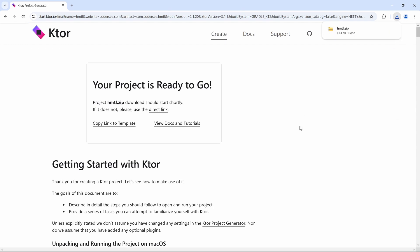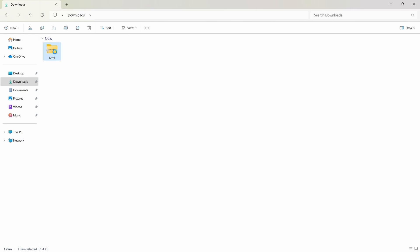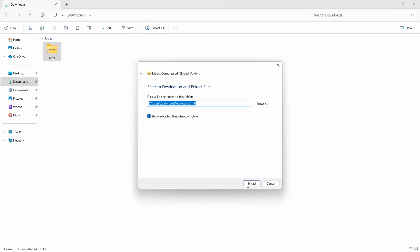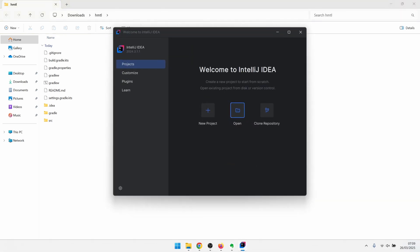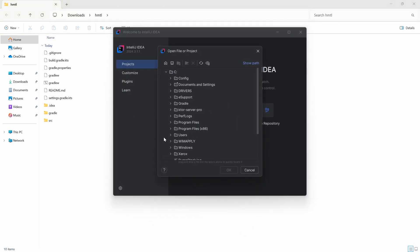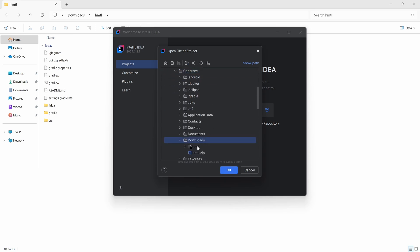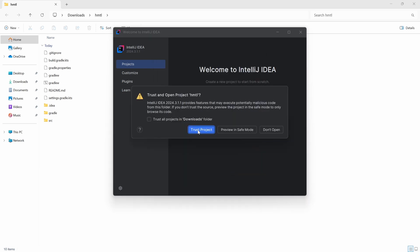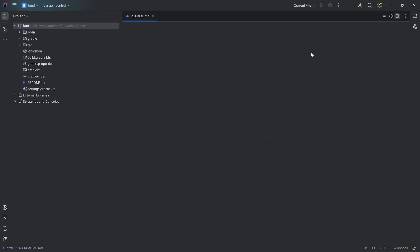With that done, let's navigate to the downloads folder. Right mouse button, extract all, and extract. With that done, we can navigate to IntelliJ. Let's click open, navigate to users, kodrc, and then downloads. We can see the directory with a small black icon — let's click on it and hit OK. Let's trust the project and make it full screen.